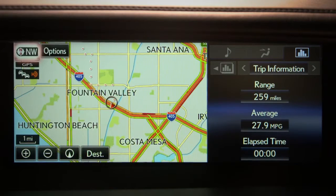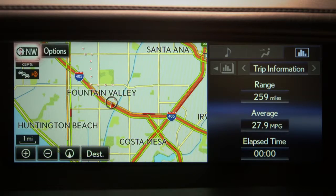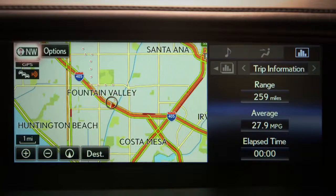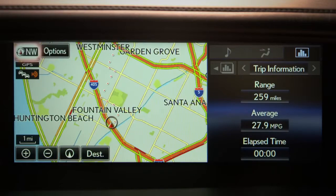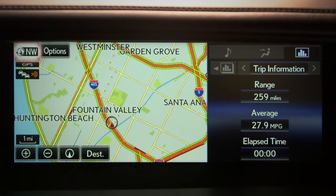The first is the two-dimensional north-up view that sets the screen with north being to the top of the screen. The second is a two-dimensional heading-up view that sets the screen with your current position moving toward the top of the screen.